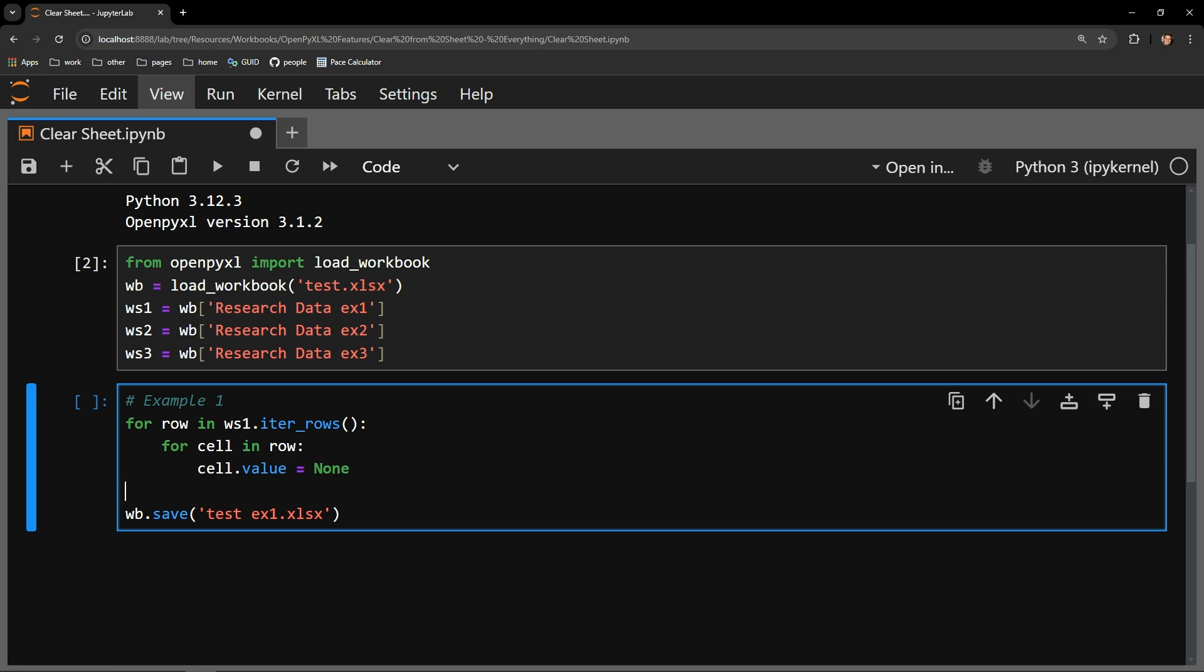This is done by accessing the value attribute of the cell and assigning it what I would like the cell to contain. To eliminate the contents of the cell, I assign the value of that cell to none.